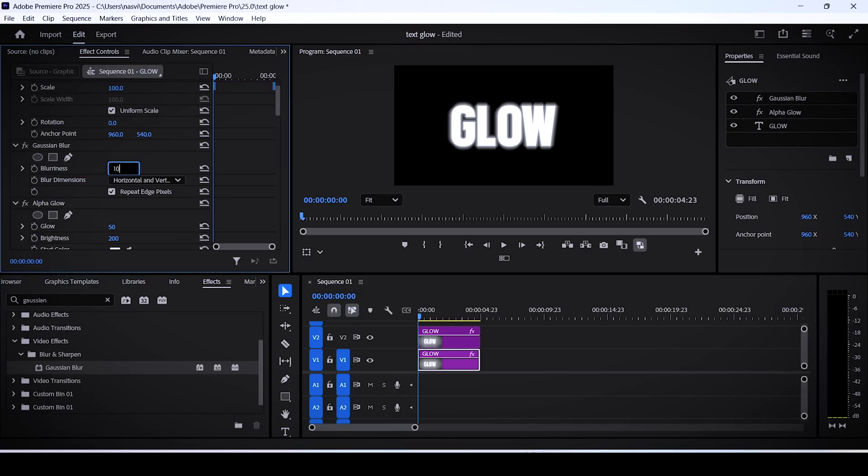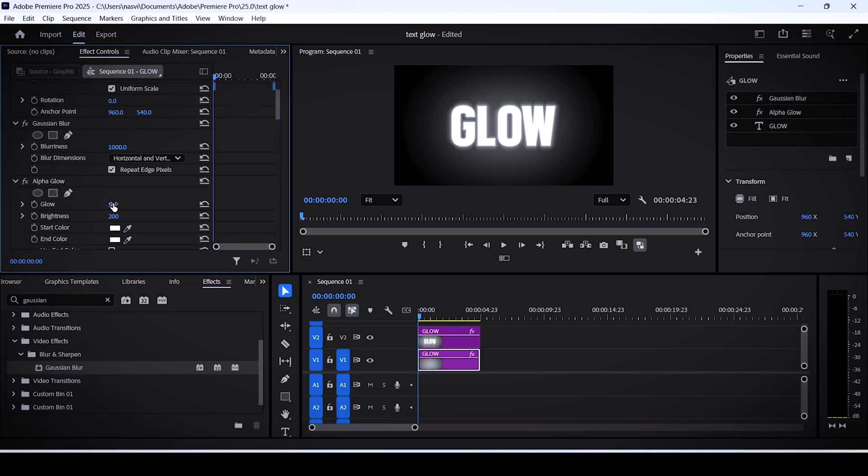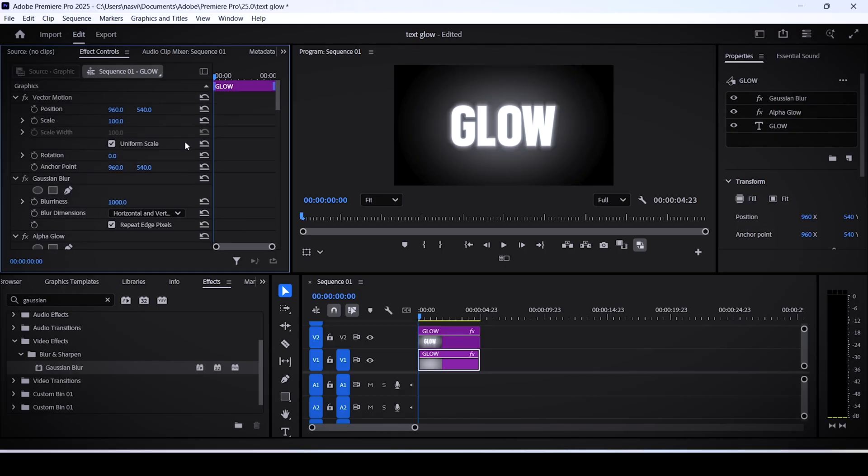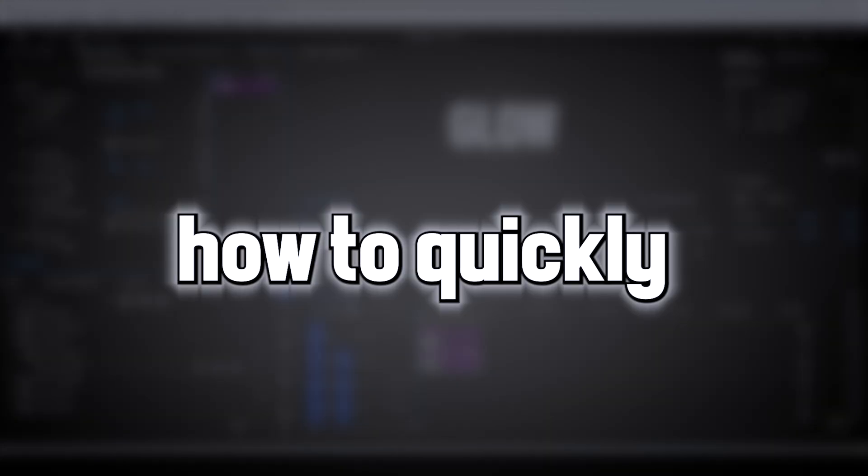The trick is to increase the blurriness to 1000 and maybe increase the glow slightly to 100 for this layer. You can then resize this glowy shadow with the scale setting. Don't click off just yet as I will show you how to quickly apply this effect onto multiple text layers at once very easily.